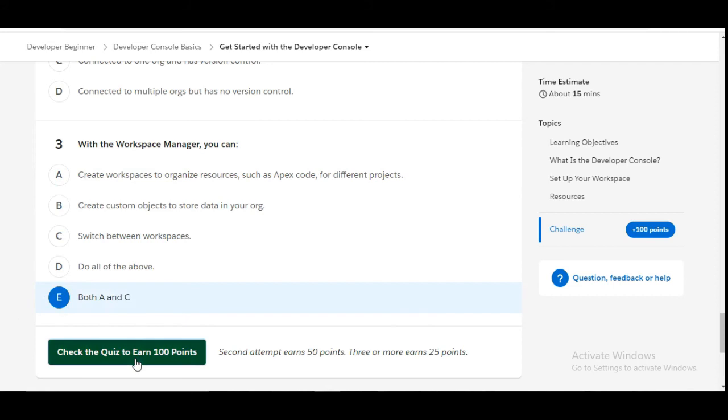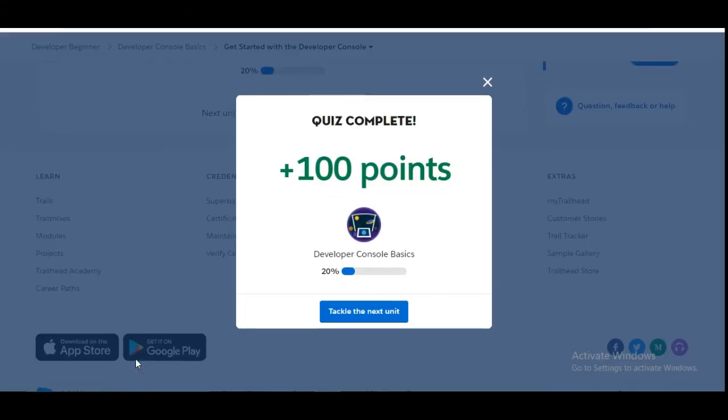Let's check whether we have done it correctly or not. Yes, we have completed this challenge and got over 100 points for this. See you guys in the next video with a new challenge. Thank you.